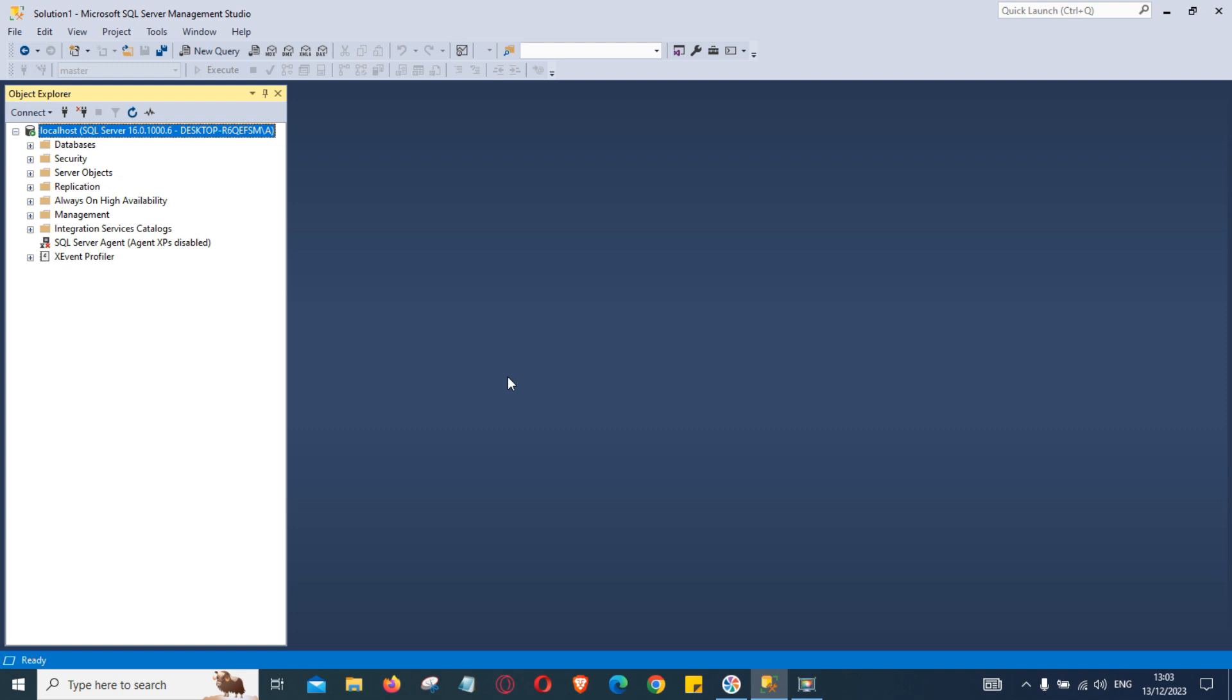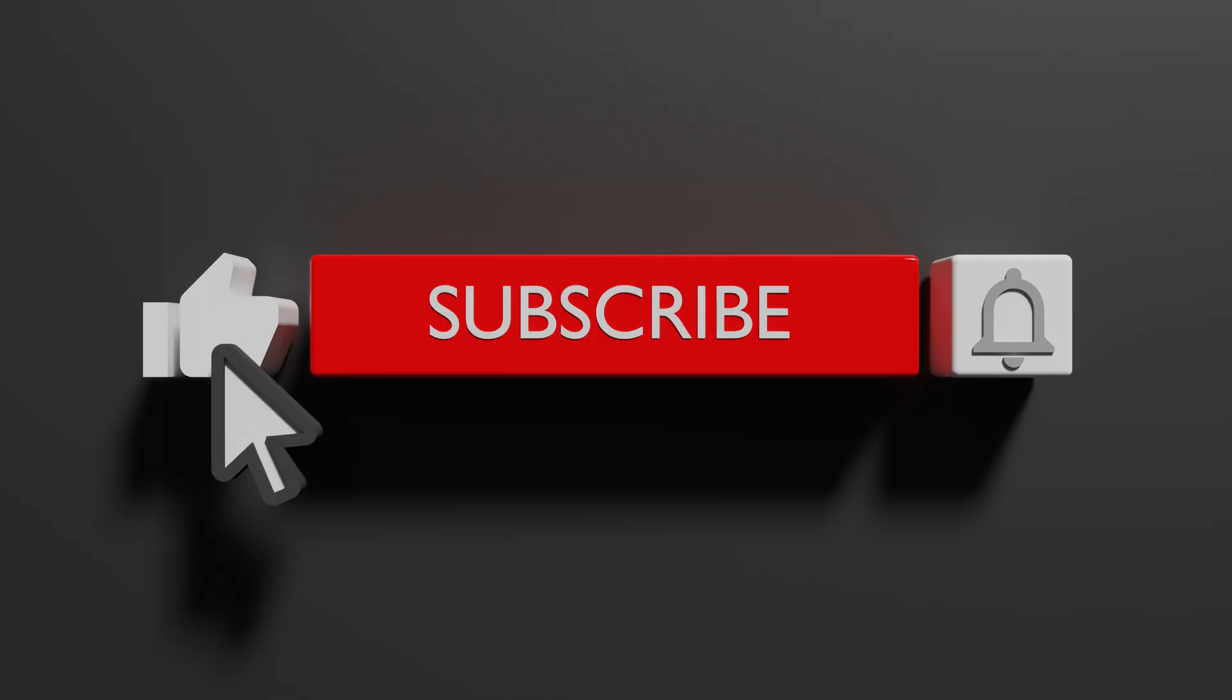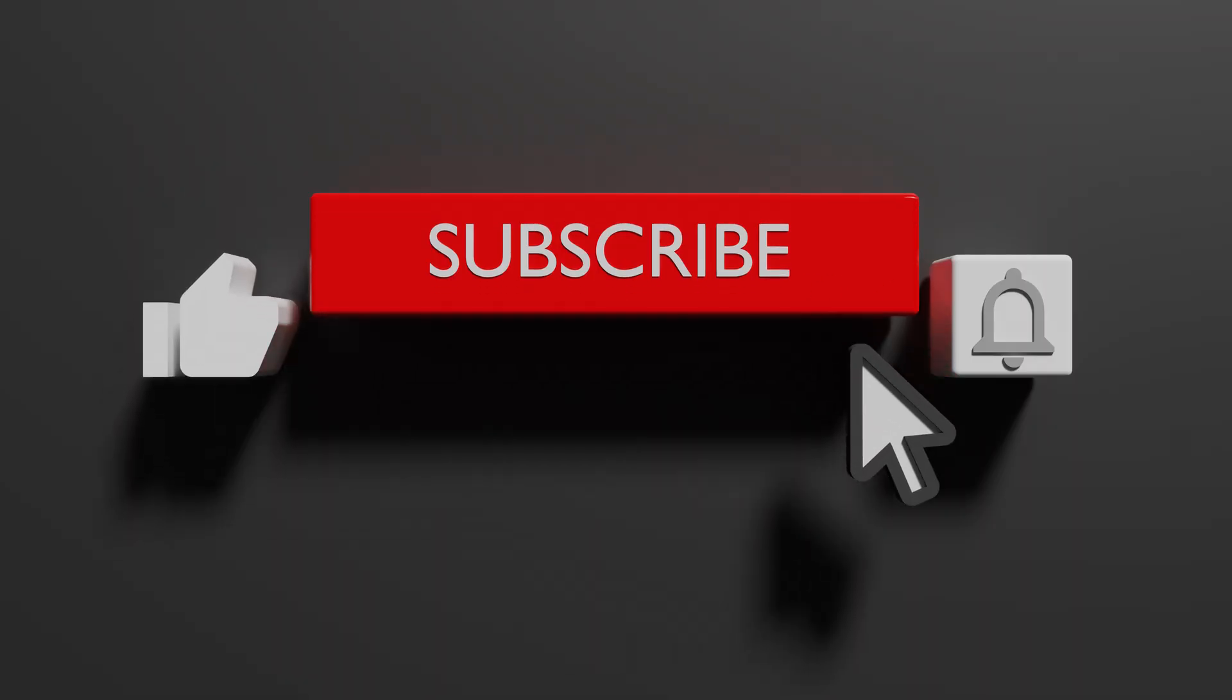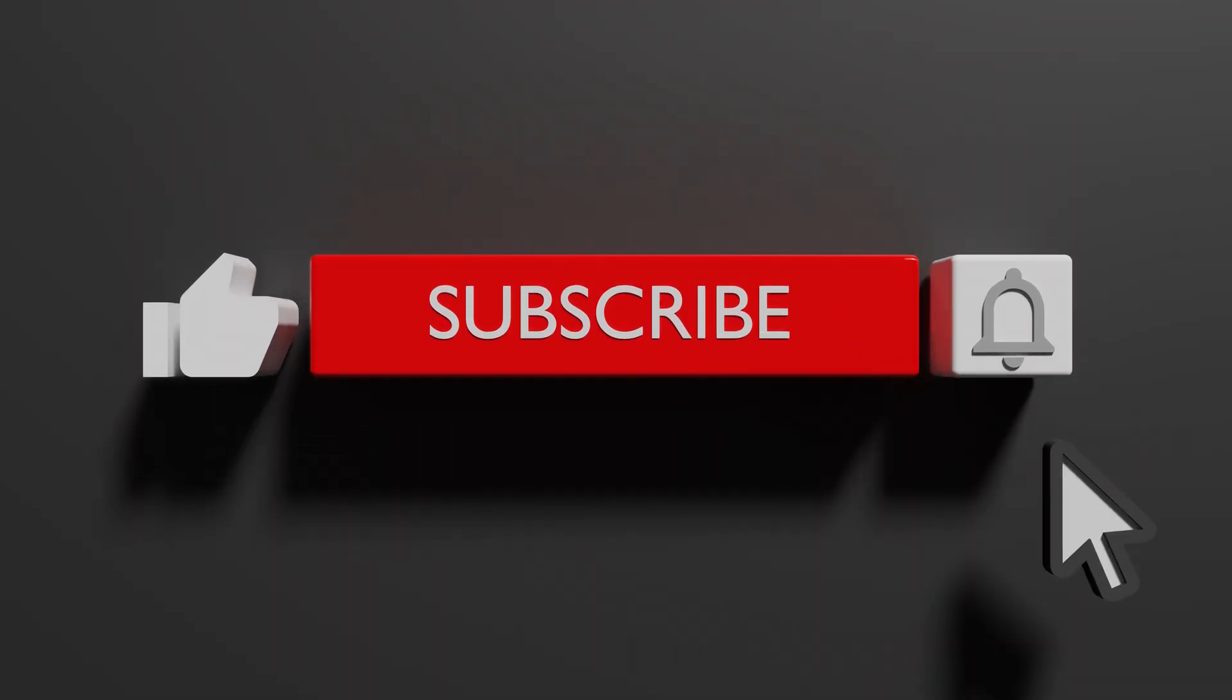Thanks for watching this video. That's all for now. In the next video we will learn how to create our first database, how to alter the database and how to delete an unwanted database. See you in the next video.